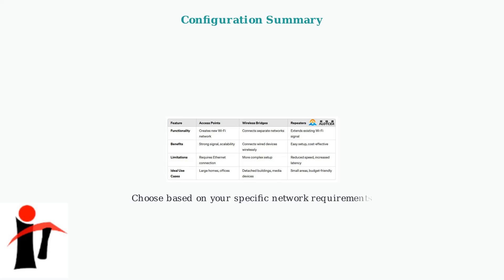The choice between bridge mode and access point mode depends on your specific network requirements, performance needs, and management preferences.